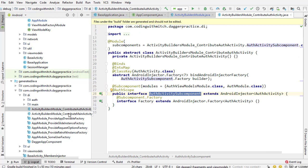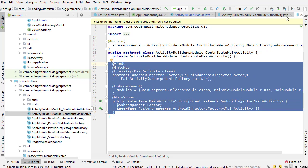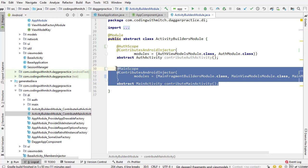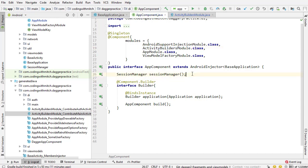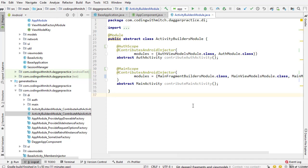If you look at the generated Java files and go into DI, you'll find ContributeAuthActivity and ContributeMainActivity, where you'll notice the subcomponents. Because I annotated with @ContributesAndroidInjector and added an activity, it automatically generates a subcomponent — here's AuthActivitySubcomponent and MainActivity subcomponent. The point is that this just generates the code required to create the subcomponent for you. You don't have to use it, but it's a convenience. It also makes it really easy to pass modules to your subcomponents.